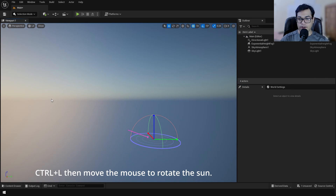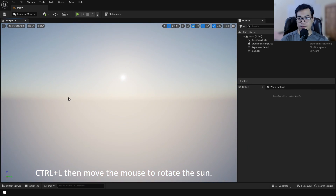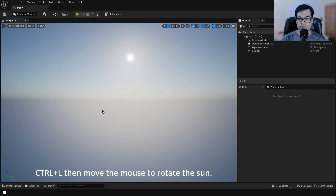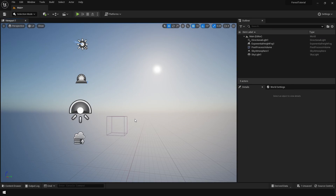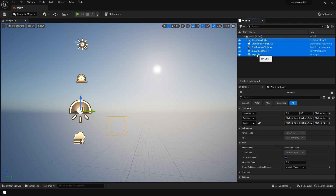You can also rotate the sun to change the lighting in your scene — this looks pretty good. Once your lighting is done you can group all the lighting elements into a folder.